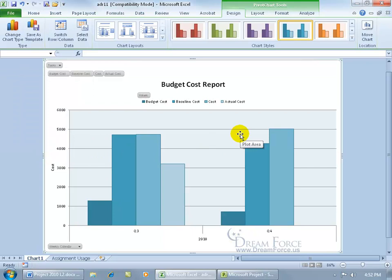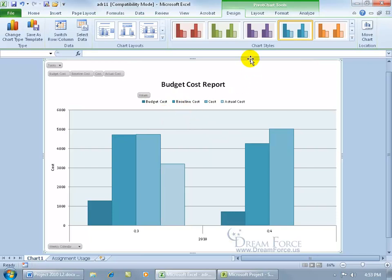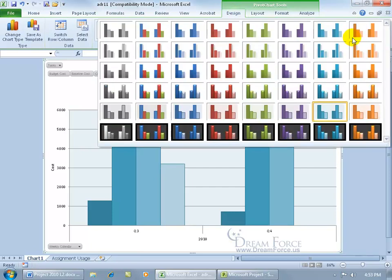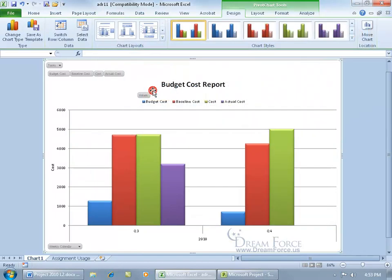That's one way to customize it. Looking at the legend trying to distinguish shades of blue can be confusing, so another way to customize the chart is to come up to the Design tab, go to the Chart Styles group, click the More button, and choose a style that uses different colors rather than different shades of the same color. Select that and it's so much better.